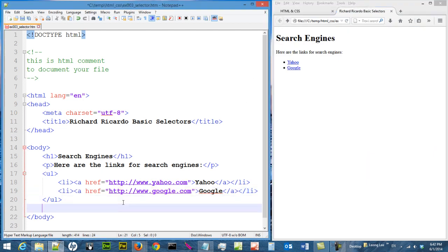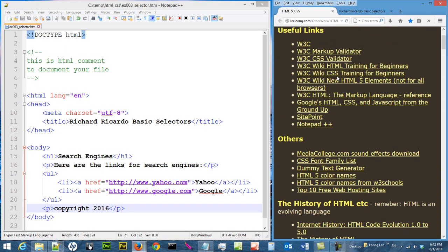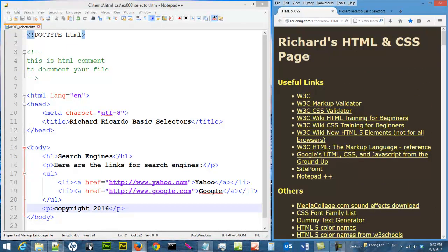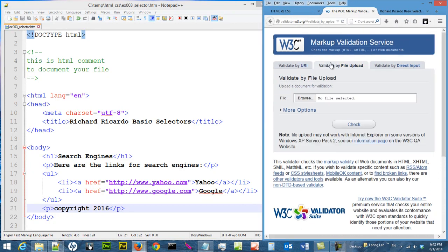The last tag I want to add is another p tag. Then let us do a validation of this page to make sure it satisfies the W3C Markup Language requirements. Go to the W3C Markup Validator, browse the file, and click Check.